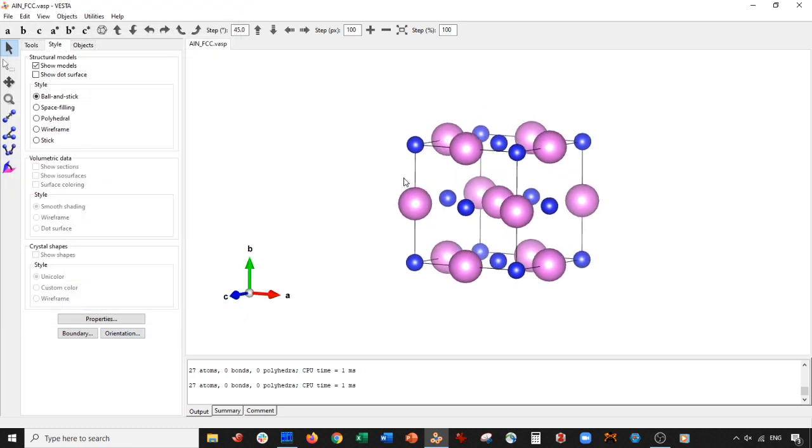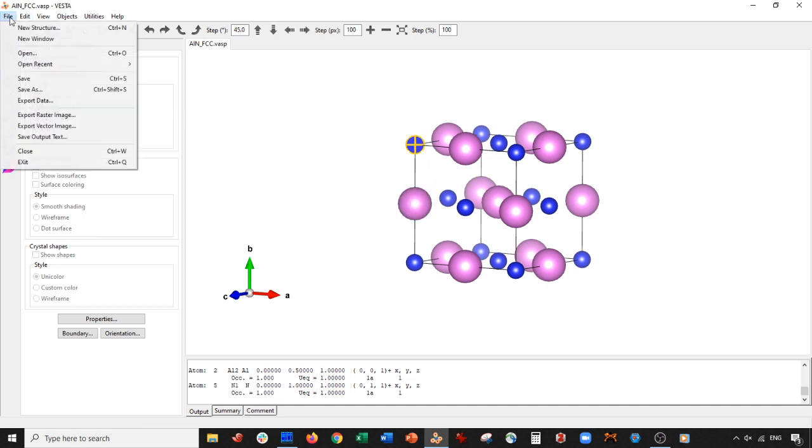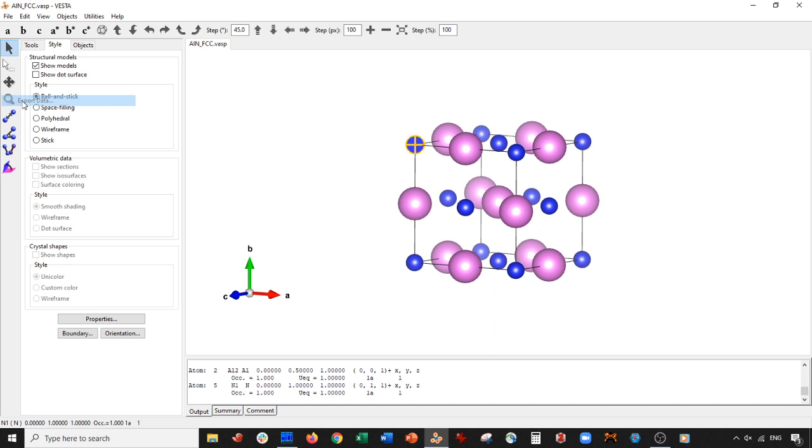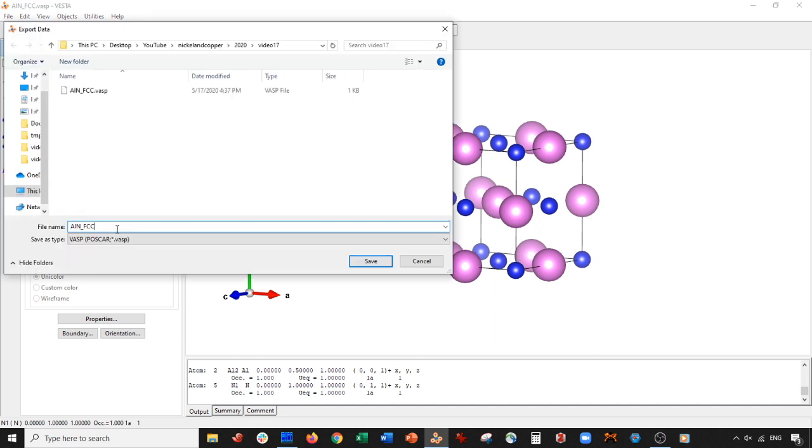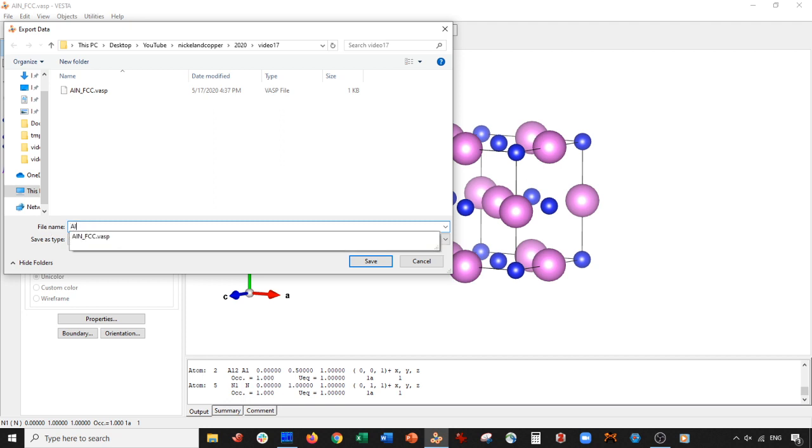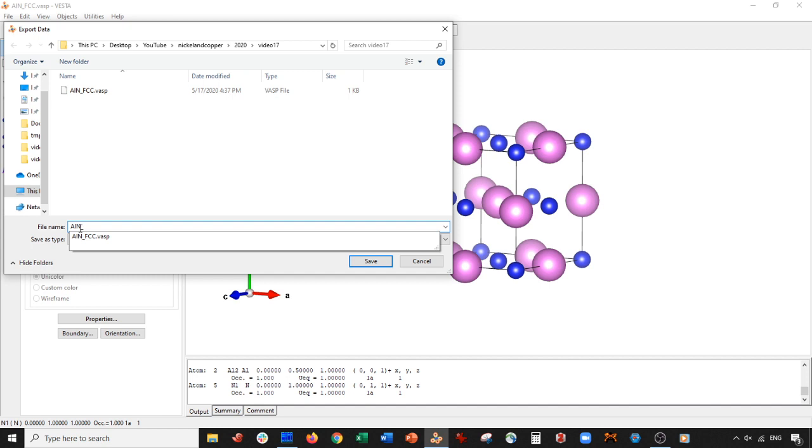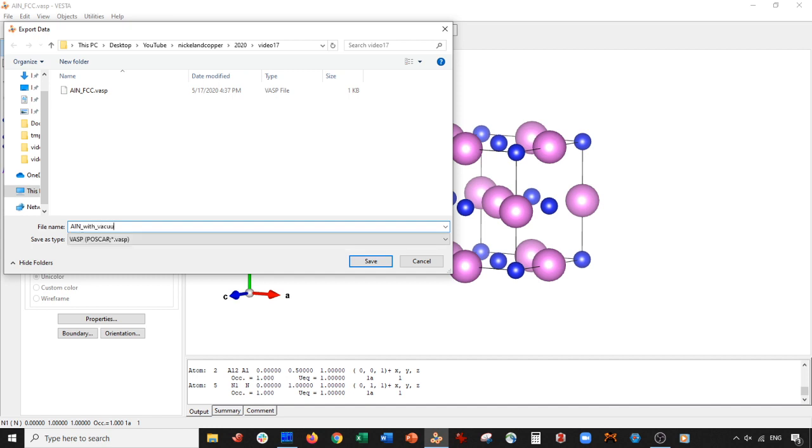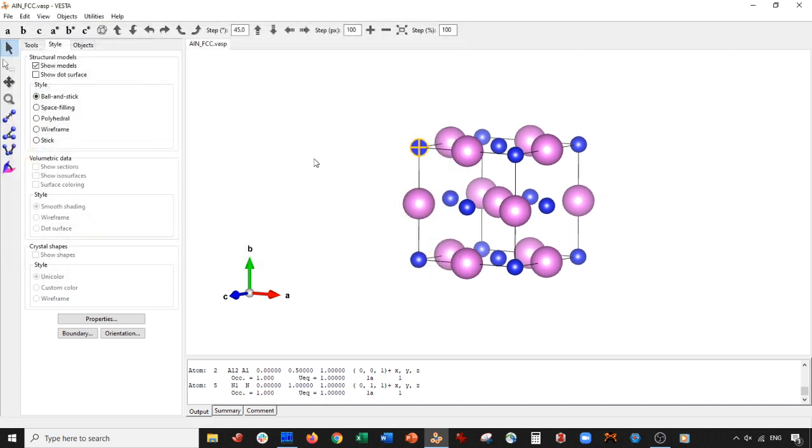So now we have aluminum in pink and nitrogen in blue. And since we're going to be cutting this, I want to actually save and export this now. So I'll go to export and let's export it as aluminum nitride with vacuum. And you'll see why I do this in a little bit. So let's go ahead and save it. Cartesian coordinates. Okay.